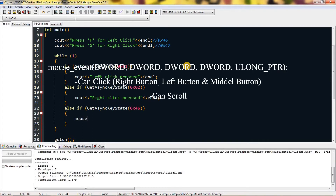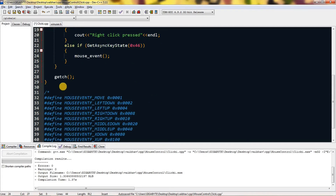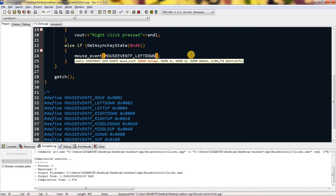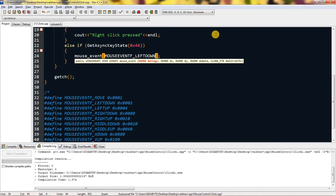For click simulation you have to type mouse_event — M-O-U-S-E underscore E-V-E-N-T — and it will ask for DWORD dwFlags, DWORD dx, and extra info. So for the dwFlags parameter you can write the definitions or the hexadecimal value. I'll copy and paste the definition: MOUSEEVENTF_LEFTDOWN as the first parameter. For dx you give it zero, followed by zeros for the remaining parameters.